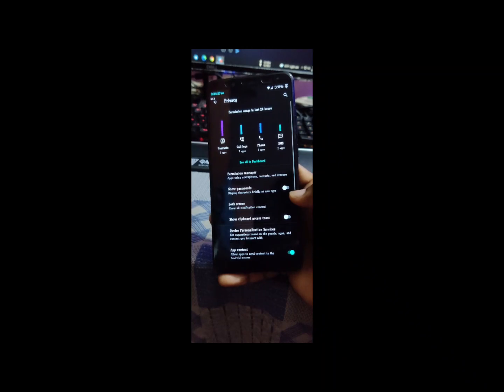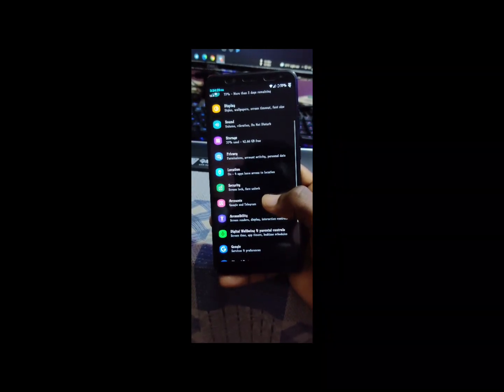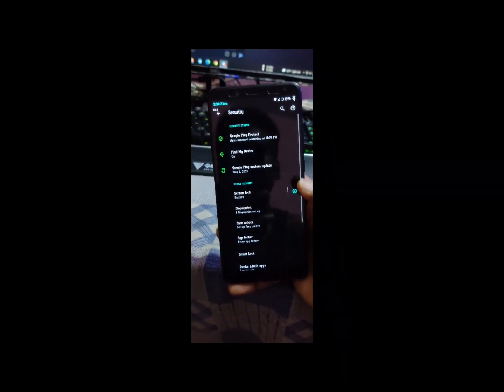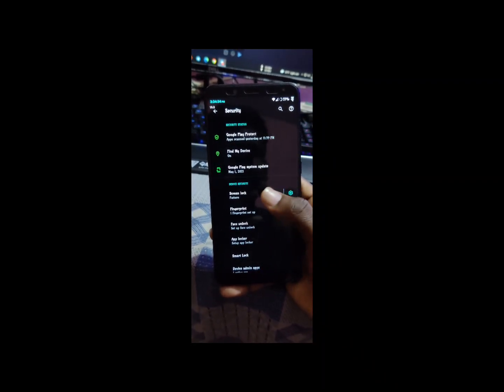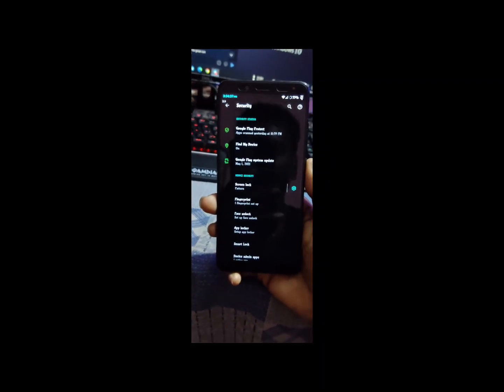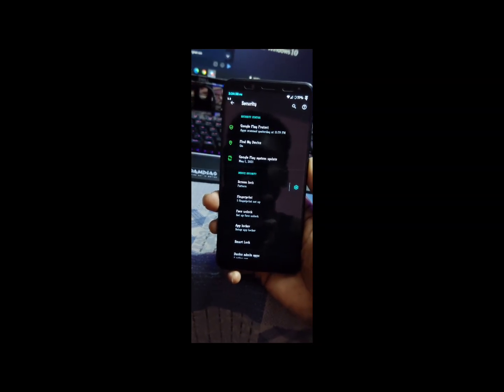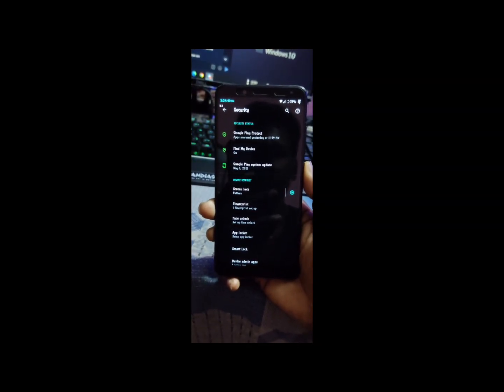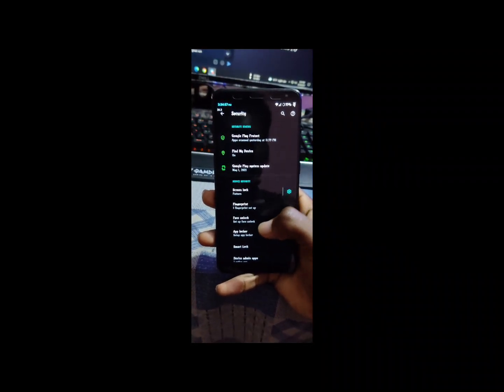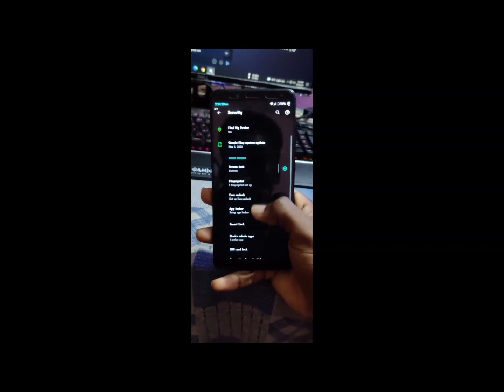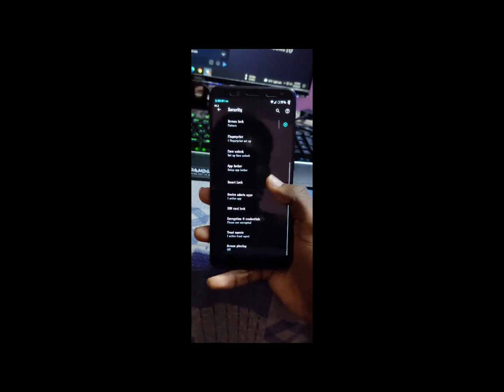Storage, app permissions, privacy, everything is working. If you see the security options: pattern, fingerprint. Fingerprint works perfectly. I will show you the fingerprint speed. Just see the fingerprint speed. It's too much pretty. See again. Yes, you see what the speed. I hope the speed is too much speedy. Face unlock, app locker, everything is working here.